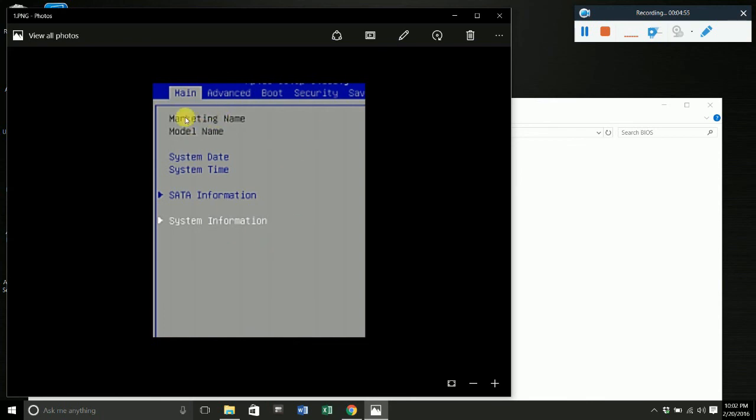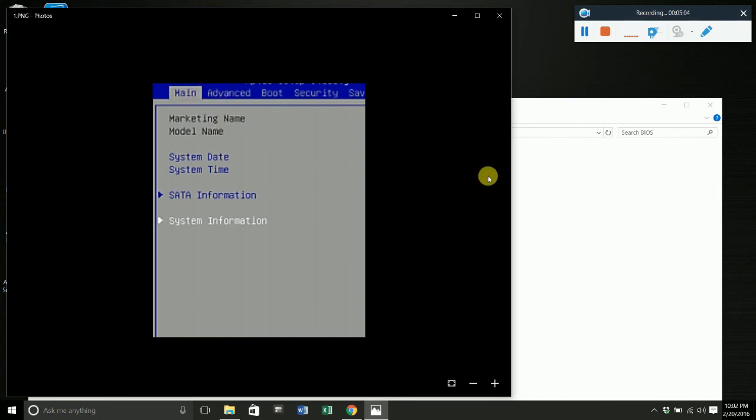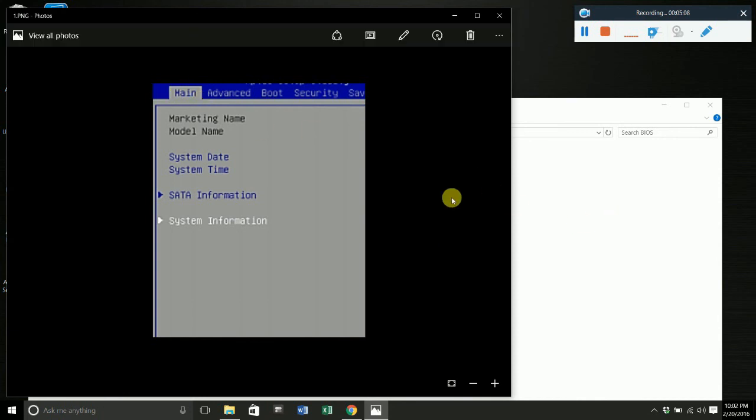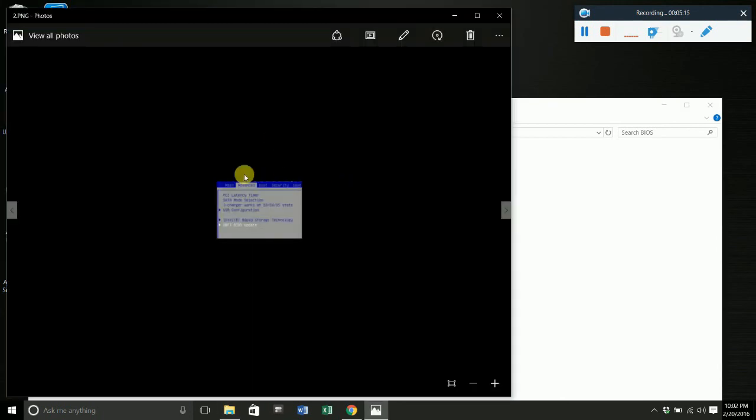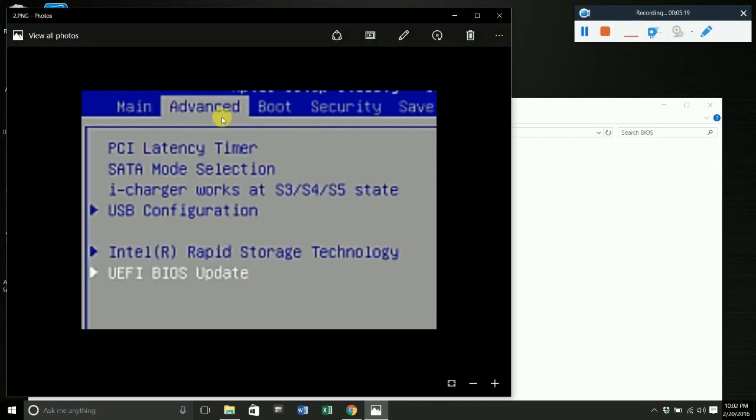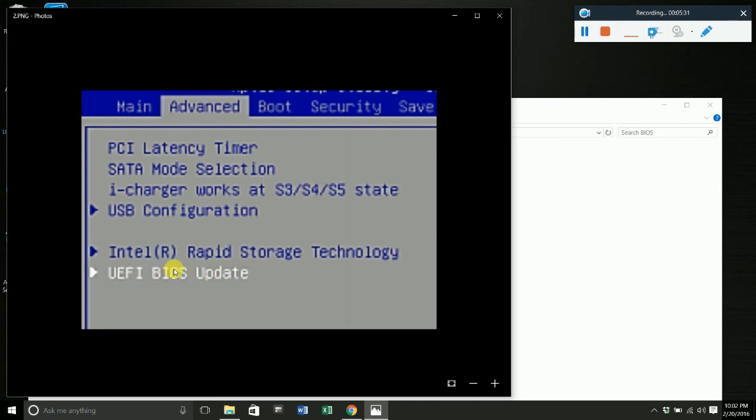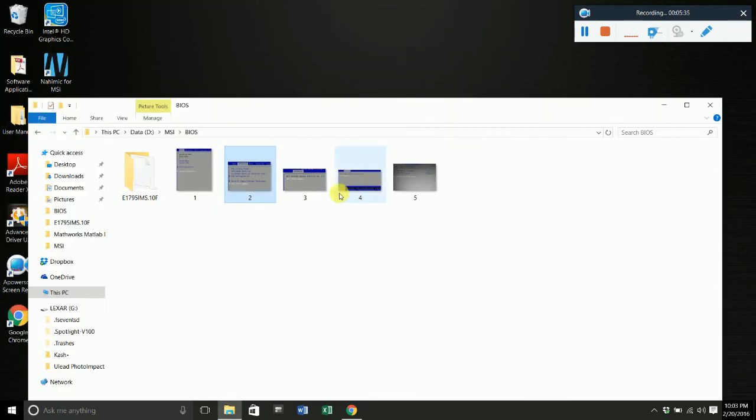This is the setup menu on the initial screen. You'll have your main, advanced, boot, security up at the top here. What you want to do is scroll to the advanced menu. Once you're in the advanced menu, you want to scroll down to UEFI BIOS update. Scroll down to it, once it's highlighted, press enter on it.